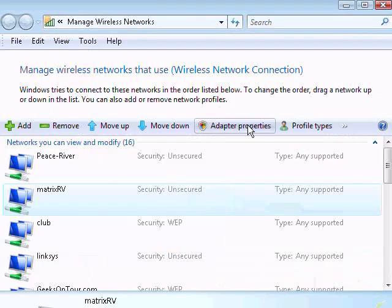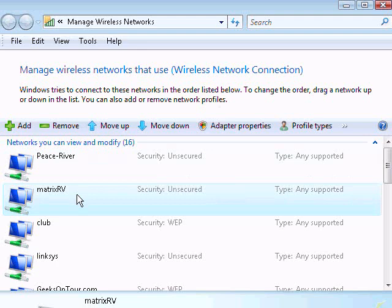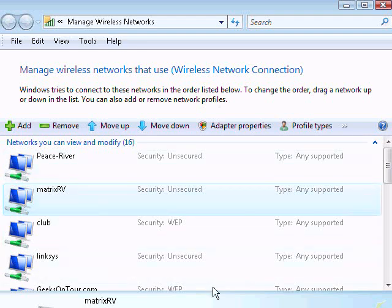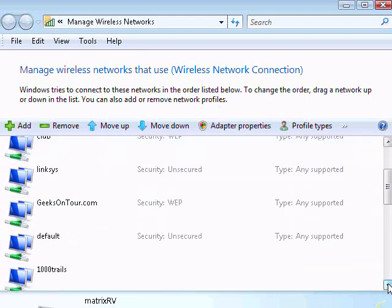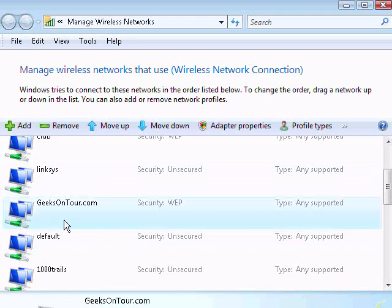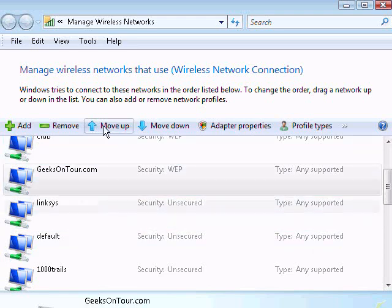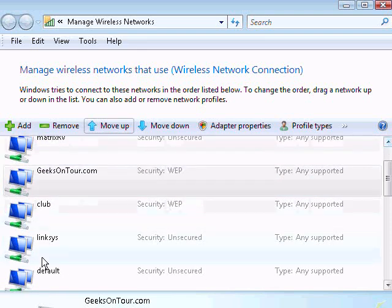This shows me a list of every wireless network my computer has ever connected to, and if it finds any of these, it will connect to them again in the order on this list. See how this Linksys is really close up to the top. Geeks on Tour is below it. I could just put Geeks on Tour up at the top, and that would help my problem, but I don't want Linksys on my list at all.